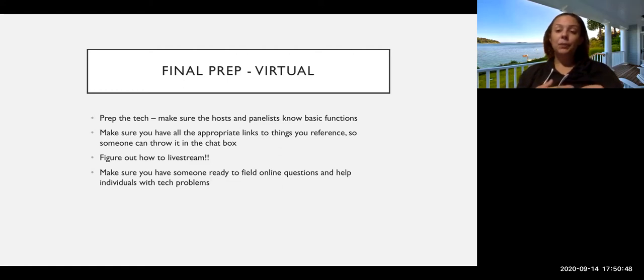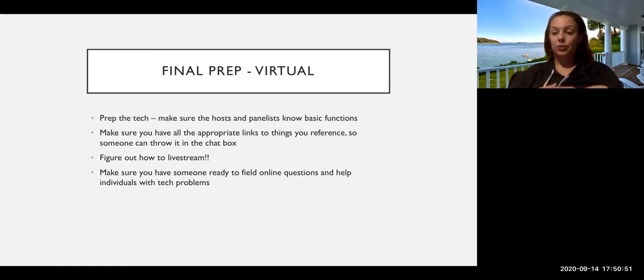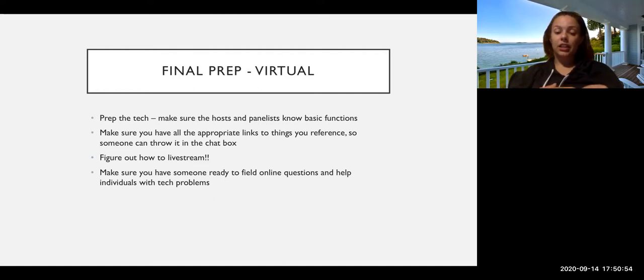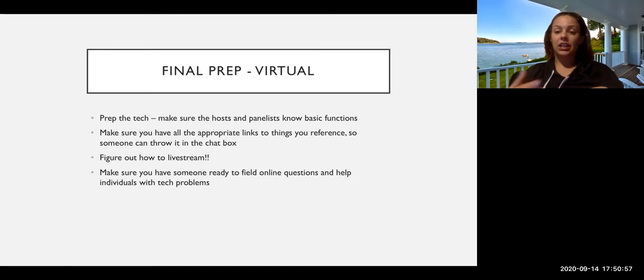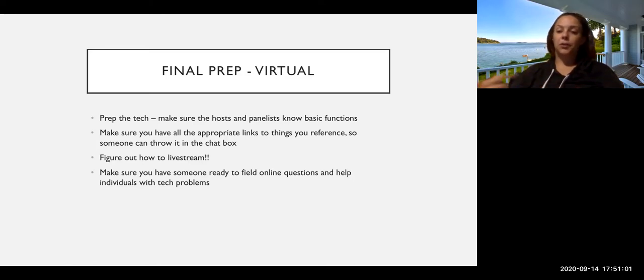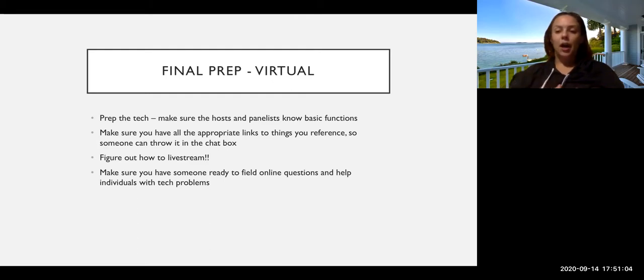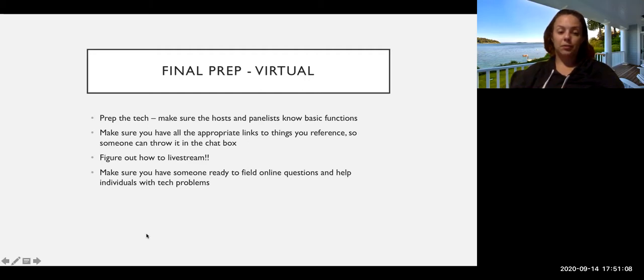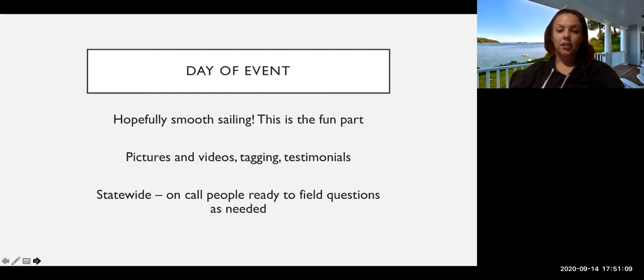And then also make sure there's someone to field online questions and help individuals with tech problems. So it's nice to have sort of a secondhand man who can take someone off to the side and help them get their sound to work or see if Facebook Live has any questions coming up. So it's helpful to have at least one other person who's helping to monitor that.